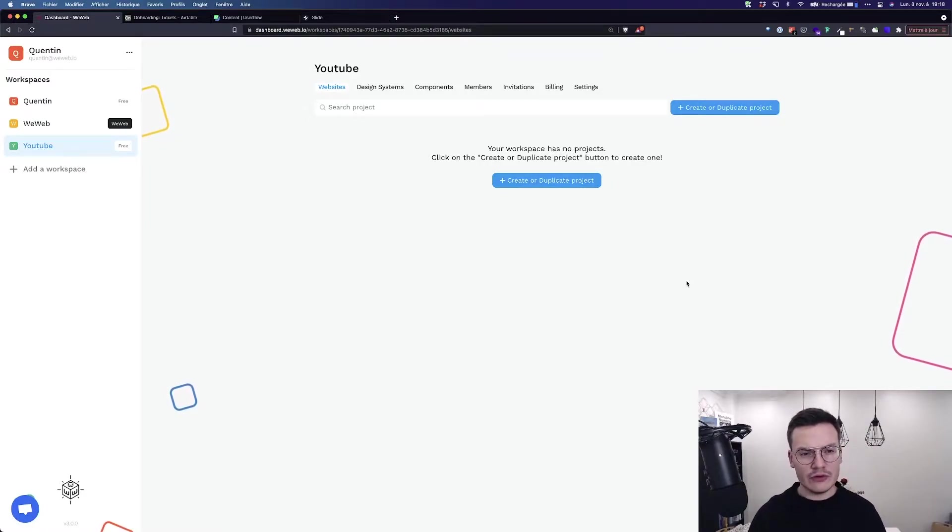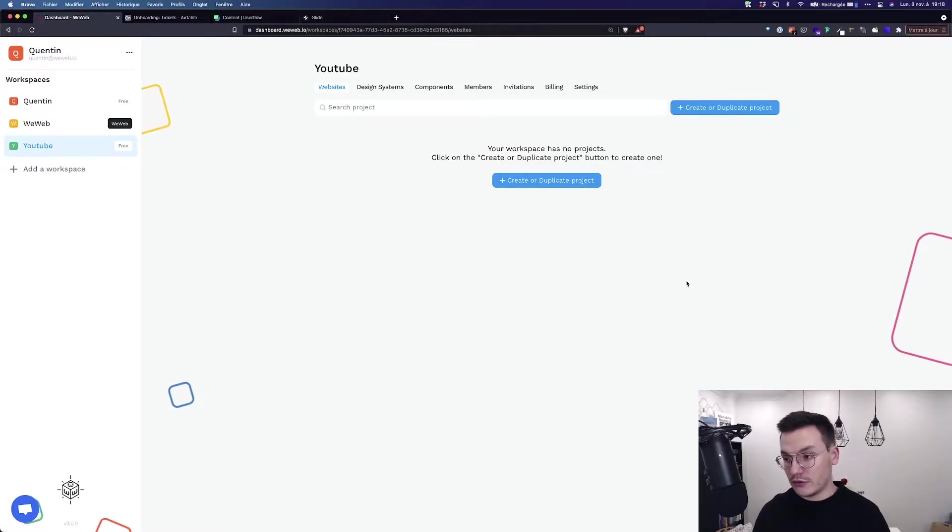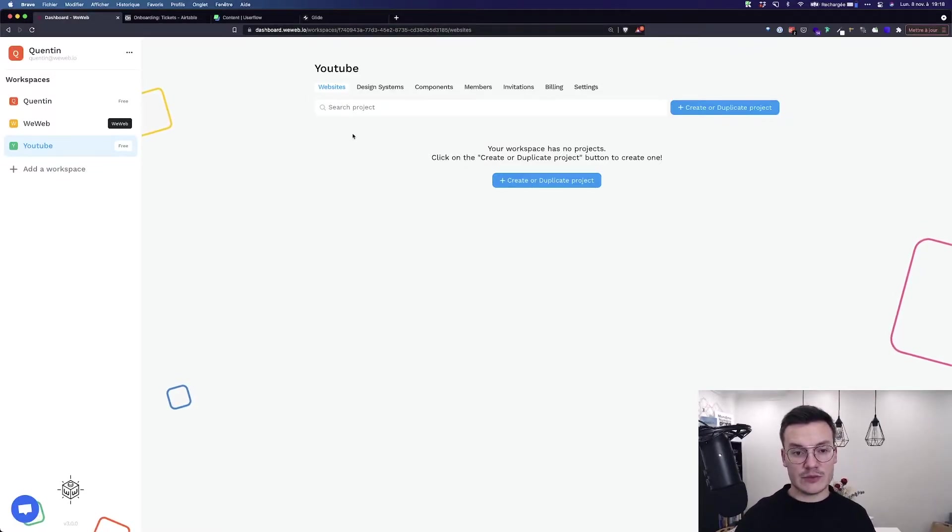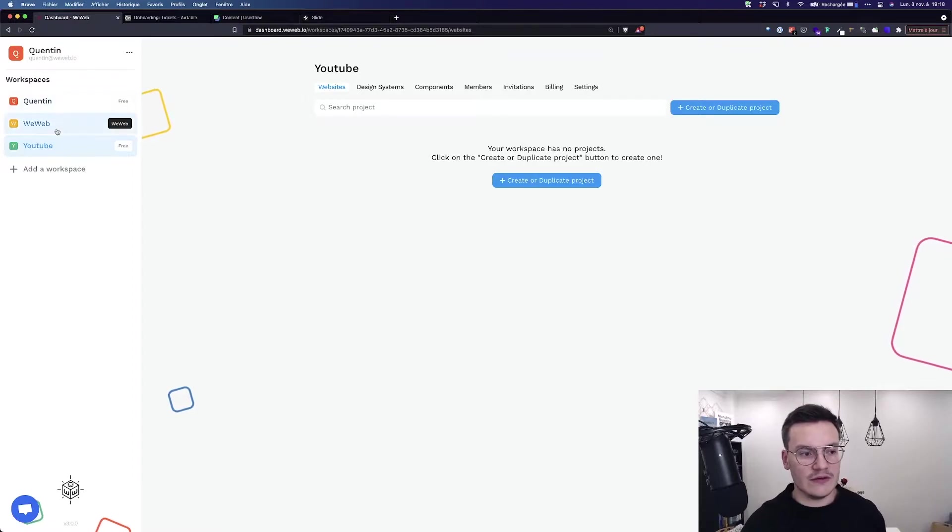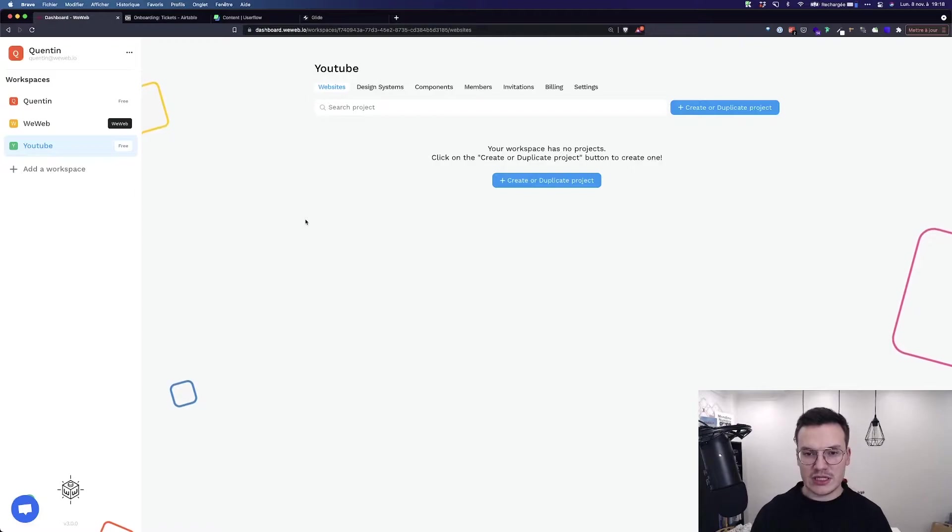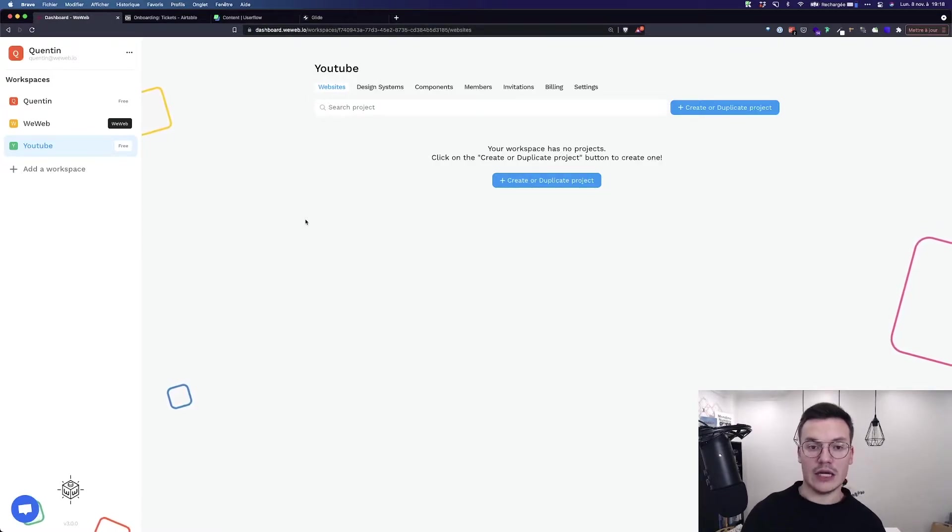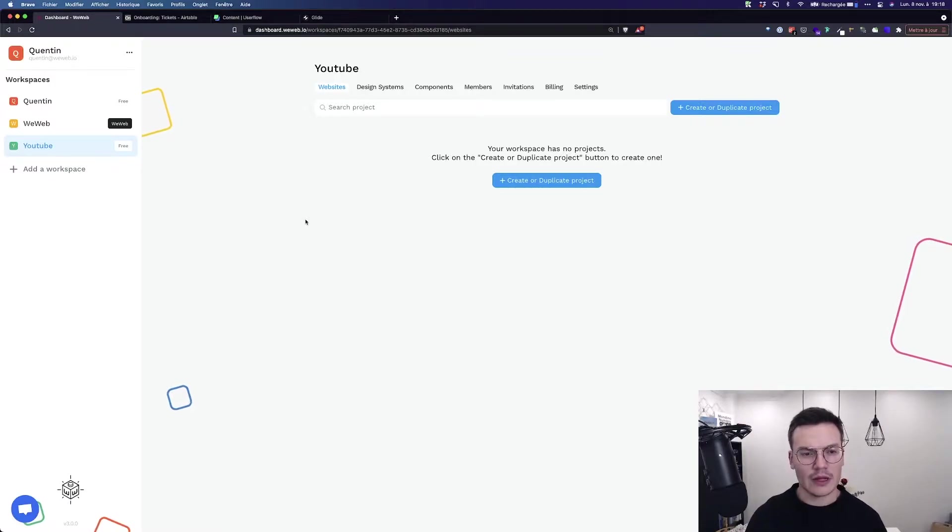First, when you sign up, you will land on this screen called the dashboard. The dashboard is where you'll have your workspaces. Workspaces are like different projects that you want to build with several people, be it clients or your colleagues.